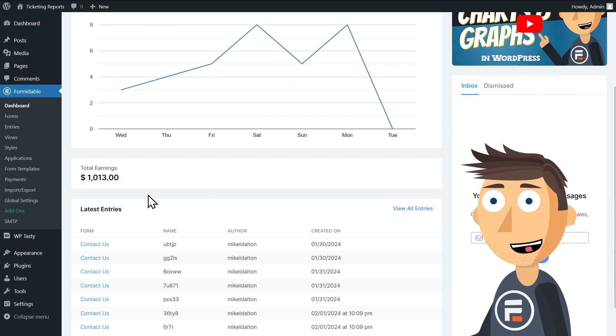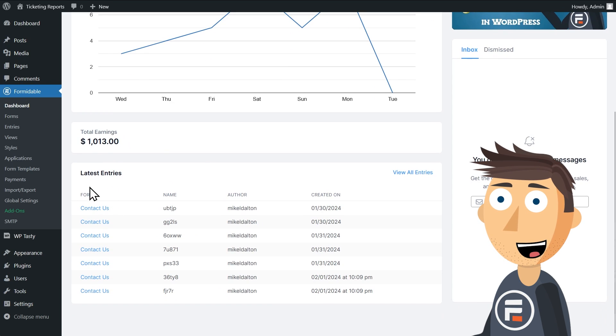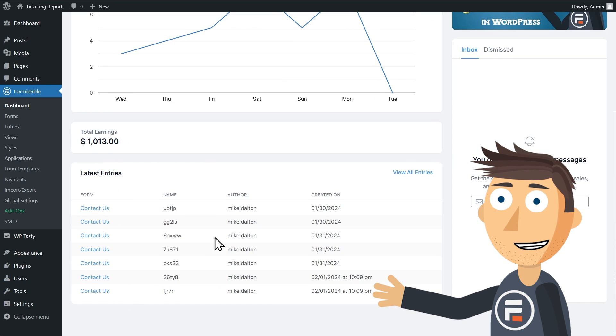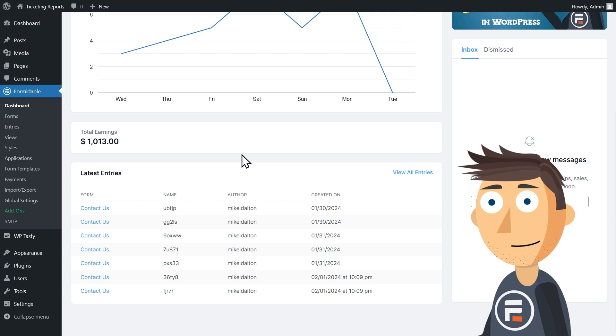And below that, you'll see a more detailed look at your most recent entries, and what forms they come from.